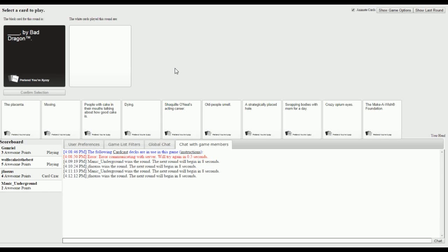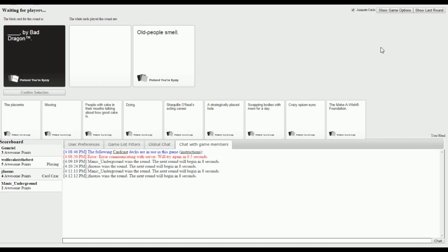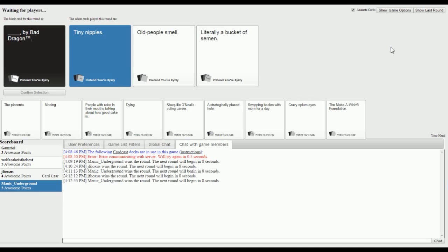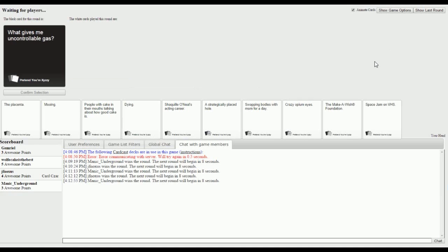Blank by Bad Dragons trademarked. Tiny nipples by Bad Dragon, old people smell by Bad Dragon, literally a bucket of semen. Tiny nipples. I thought the bucket of semen would have won, I was worried it would have been too obvious.